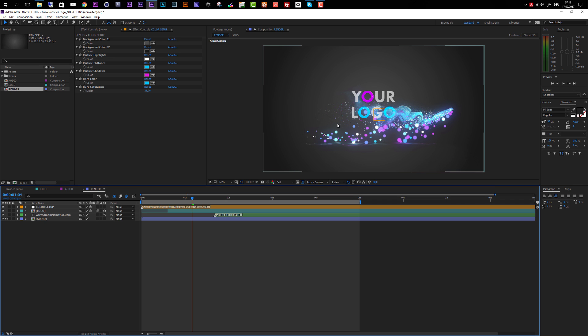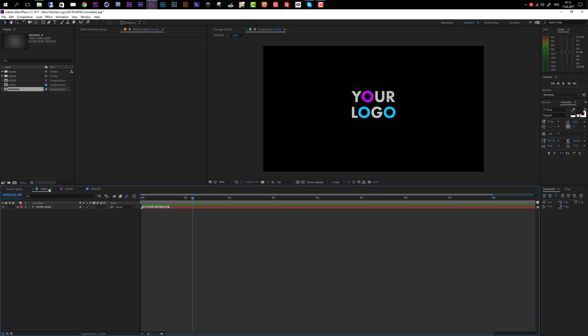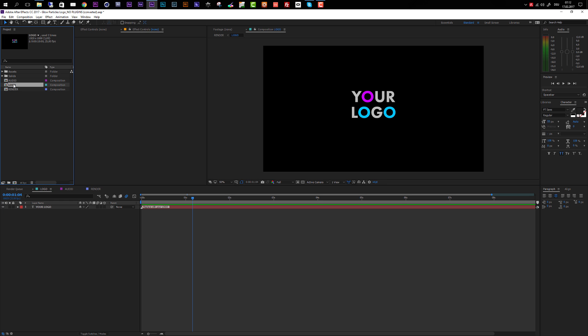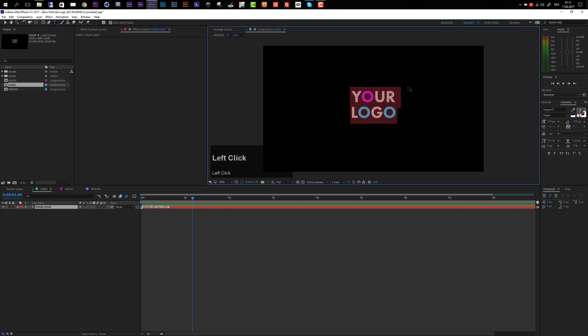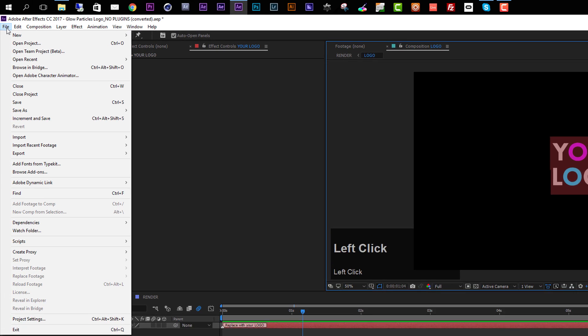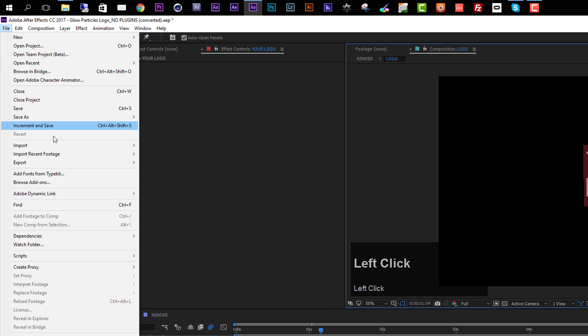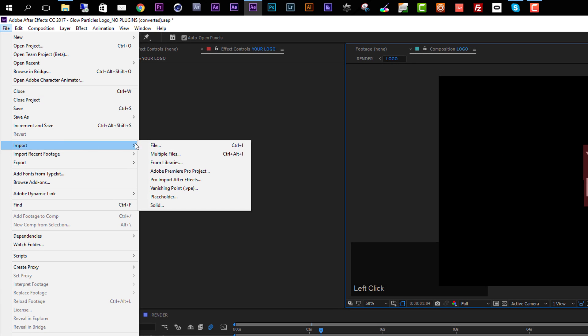The customization process is very easy and fast. First, you can import your logo or write in your text. To import your logo, just move to the logo composition in your timeline. If it's not already open, you can find it in your project window and double-click to open it. If you want to use a title, you can use this text layer which is already here. You can also import your logo by going to File and choosing Import File.